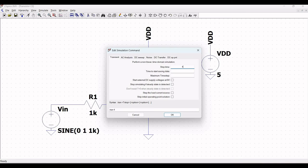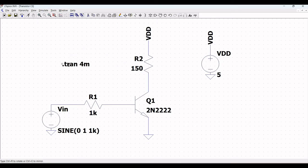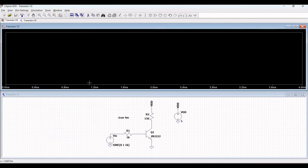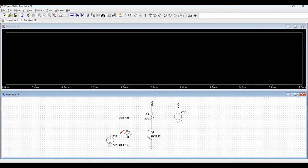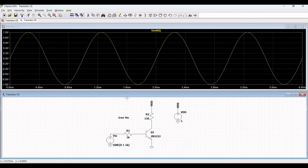Now run this particular simulation. Place the probe across the input and across the output, and you can see the transient analysis results for this particular circuit.